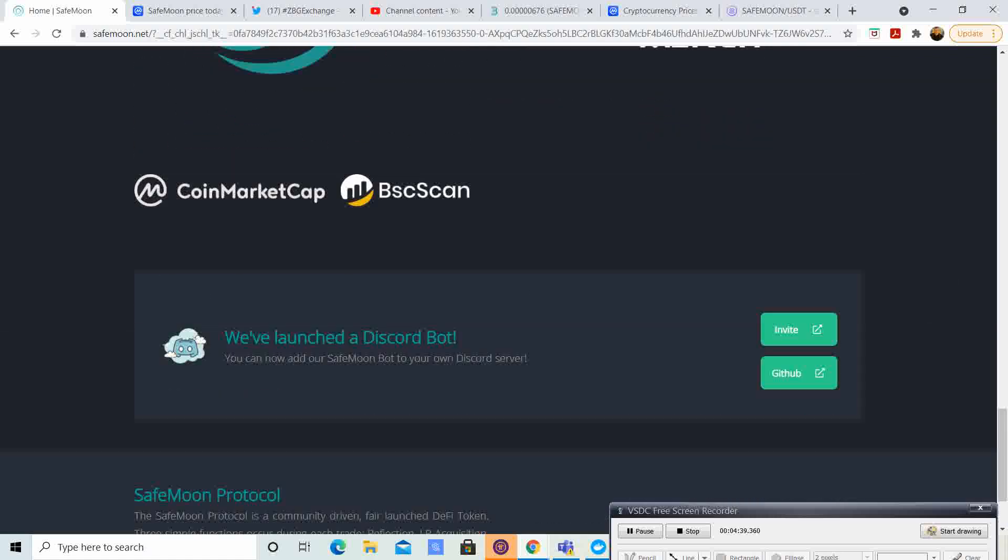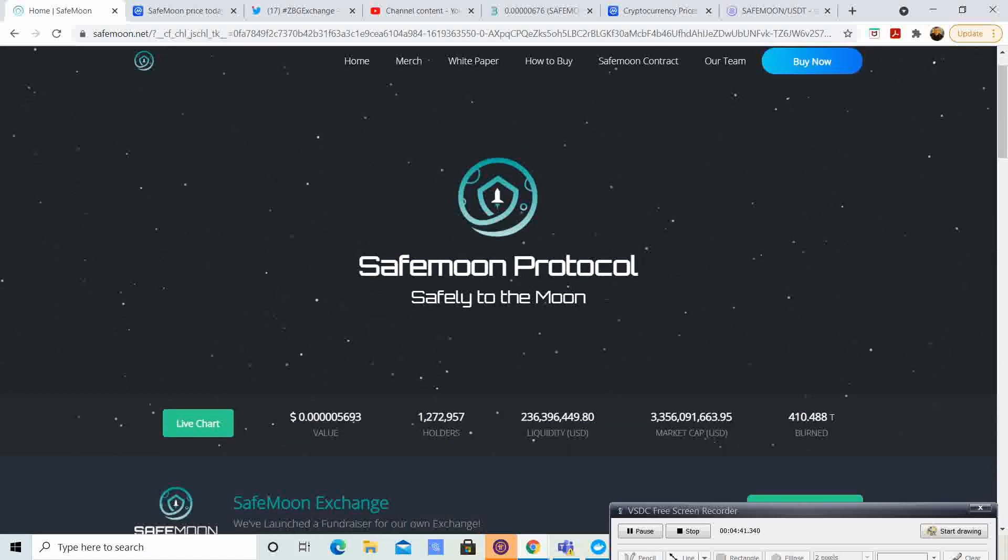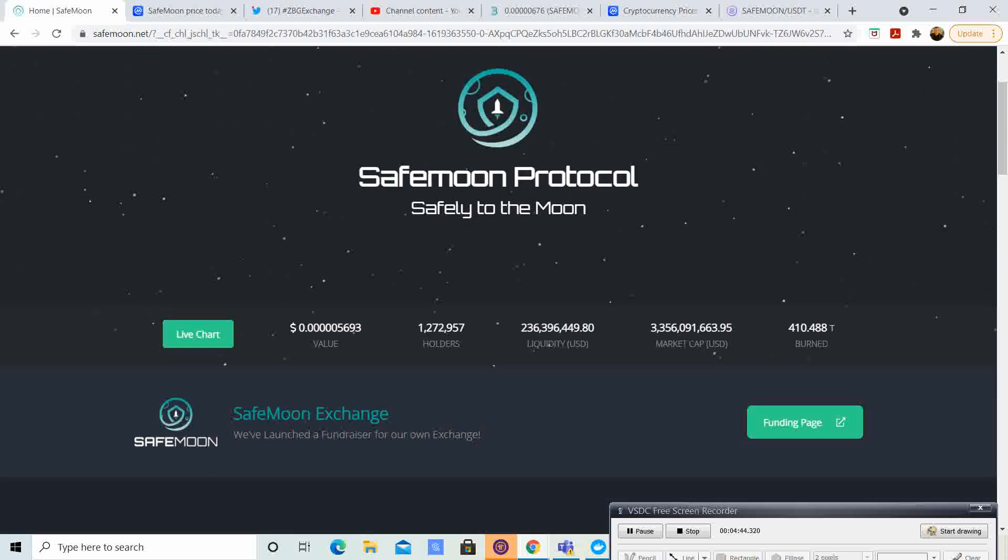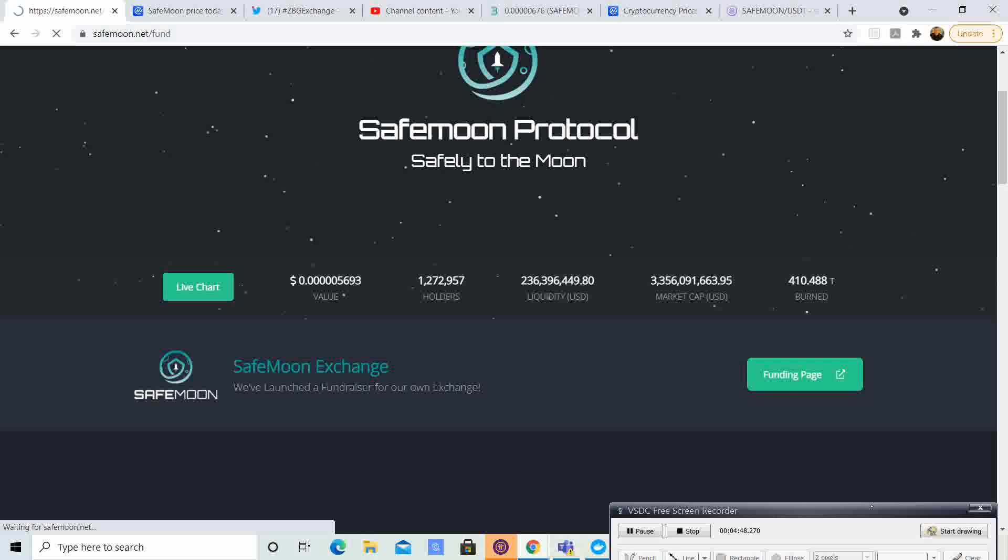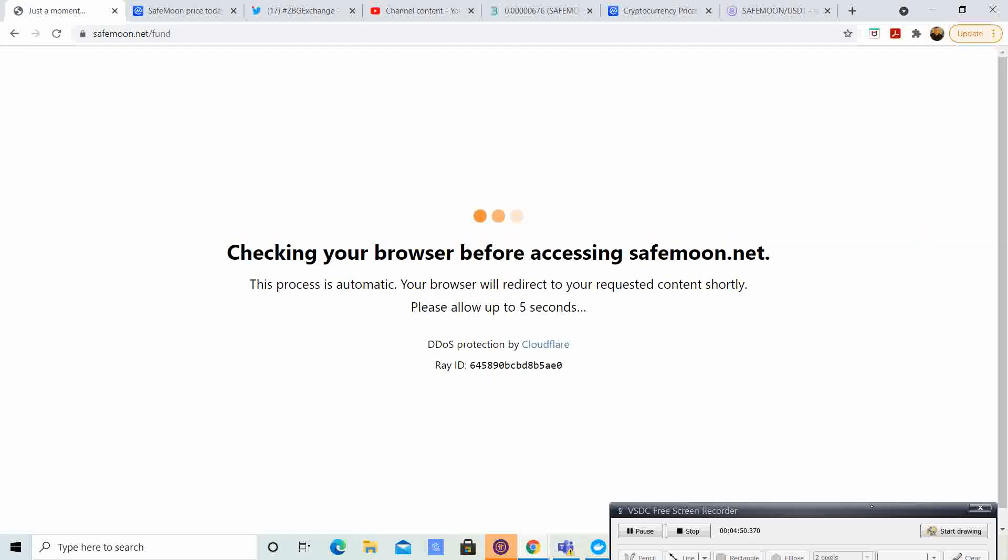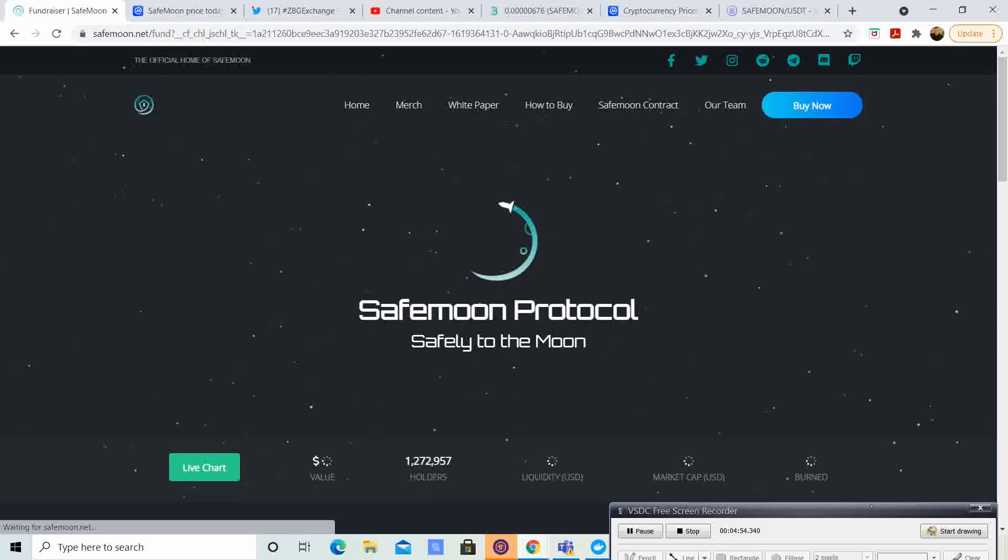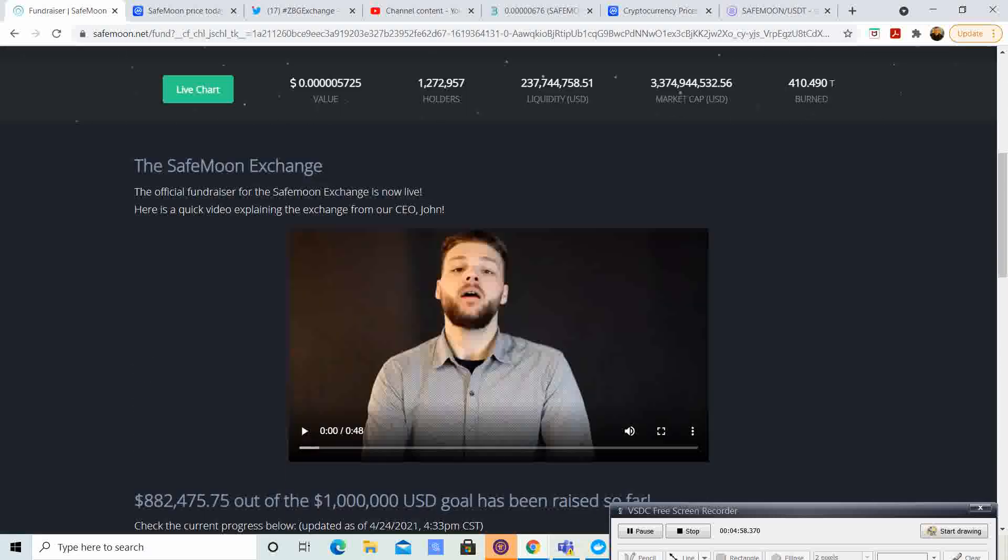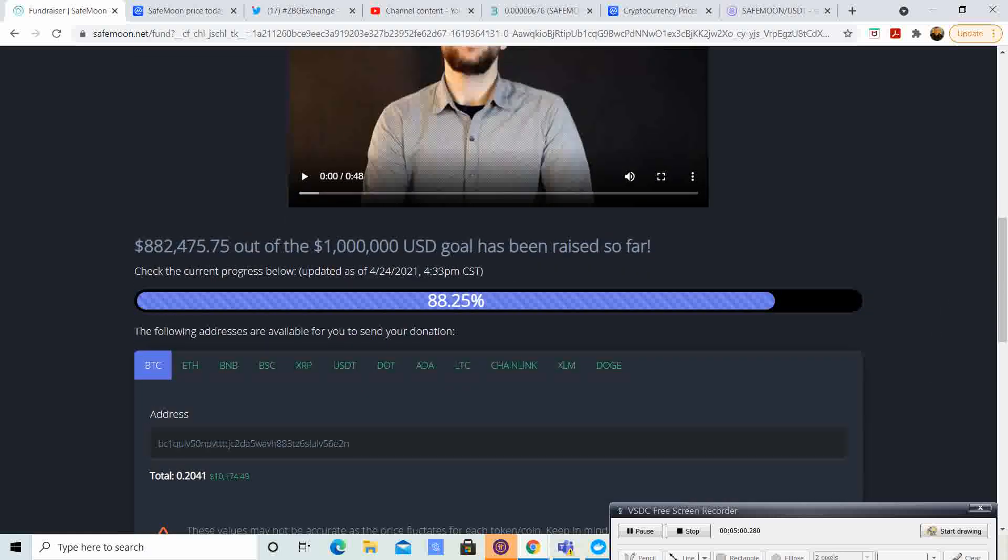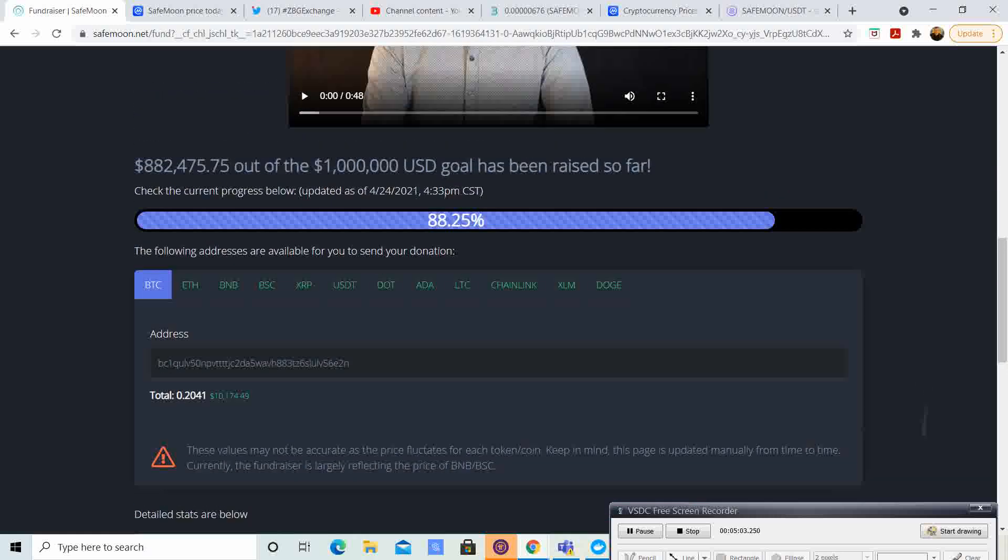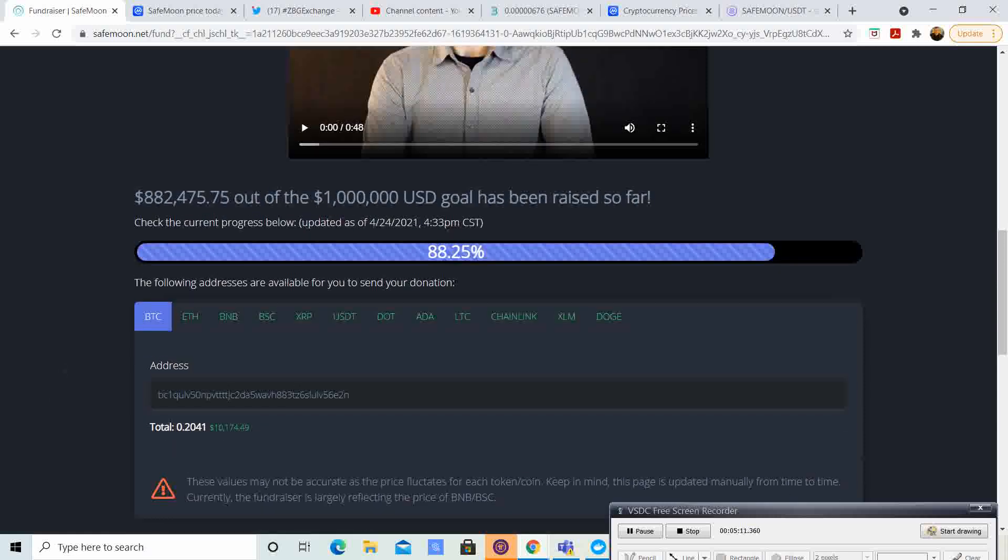And then also, they are trying to fund for their own page. I know that they're trying to start their own SafeMoon protocol. So, it looks like they are 88% there. It looks like they're 882,000 out of 1 million. So, they're pretty close to doing that.